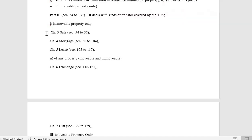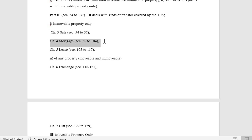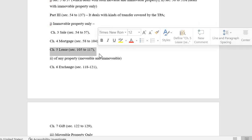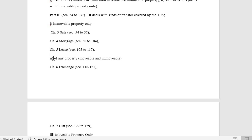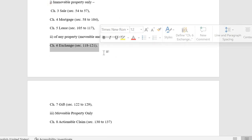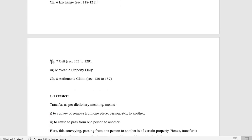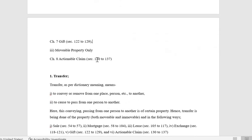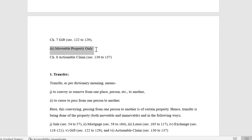Six kinds of transfer are provided by TPA: sale, mortgage, lease, exchange, gift, and actionable claim. Chapter 3 — sale (Sections 54–57); Chapter 4 — mortgage (Sections 58–104); Chapter 5 — lease (Sections 105–117) apply to immovable property. Chapter 6 — exchange (Sections 118–121); Chapter 7 — gift (Sections 122–129) apply to any property. Chapter 8 — actionable claim applies to movable property only.